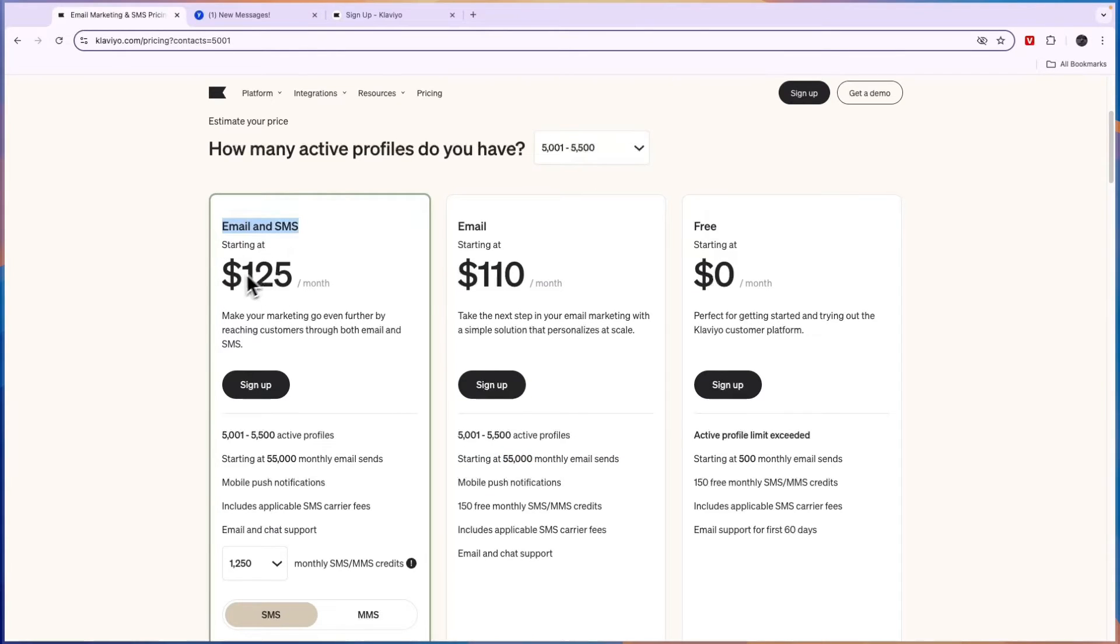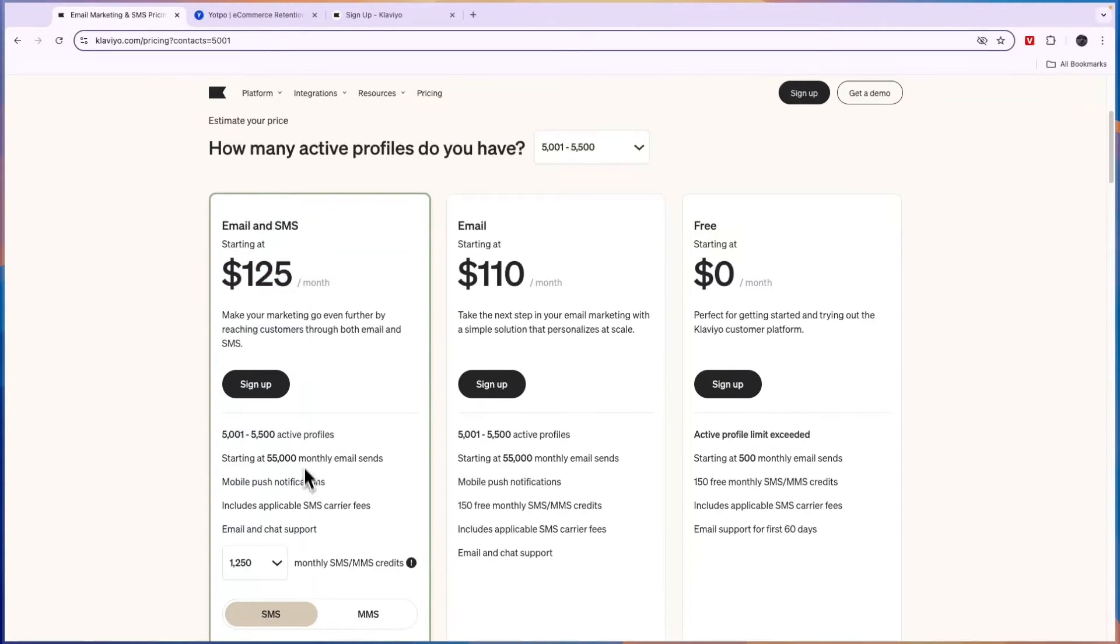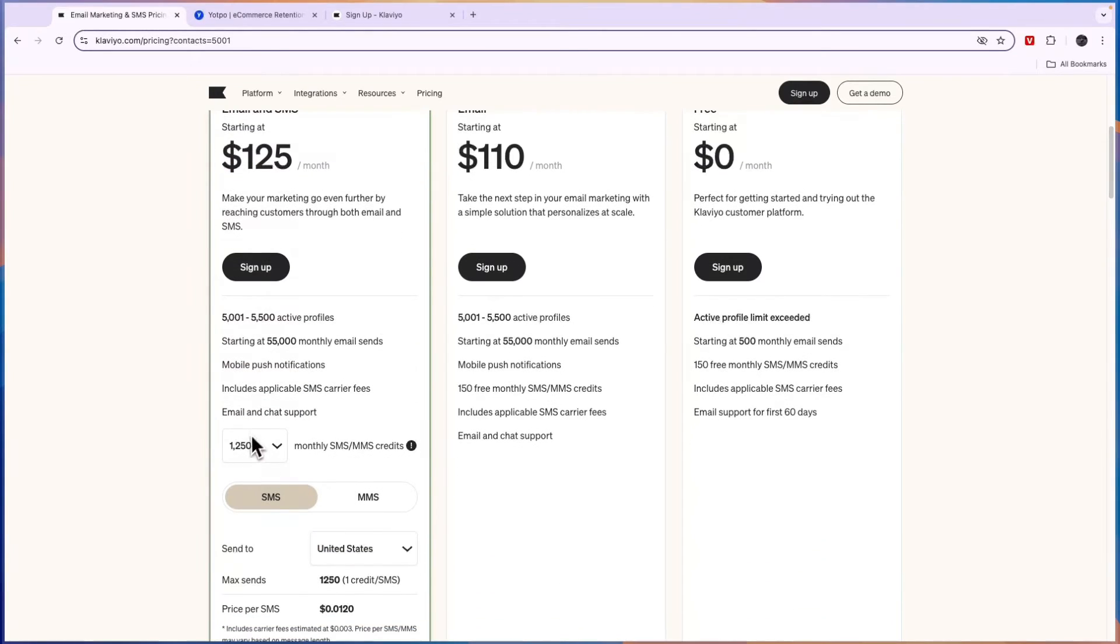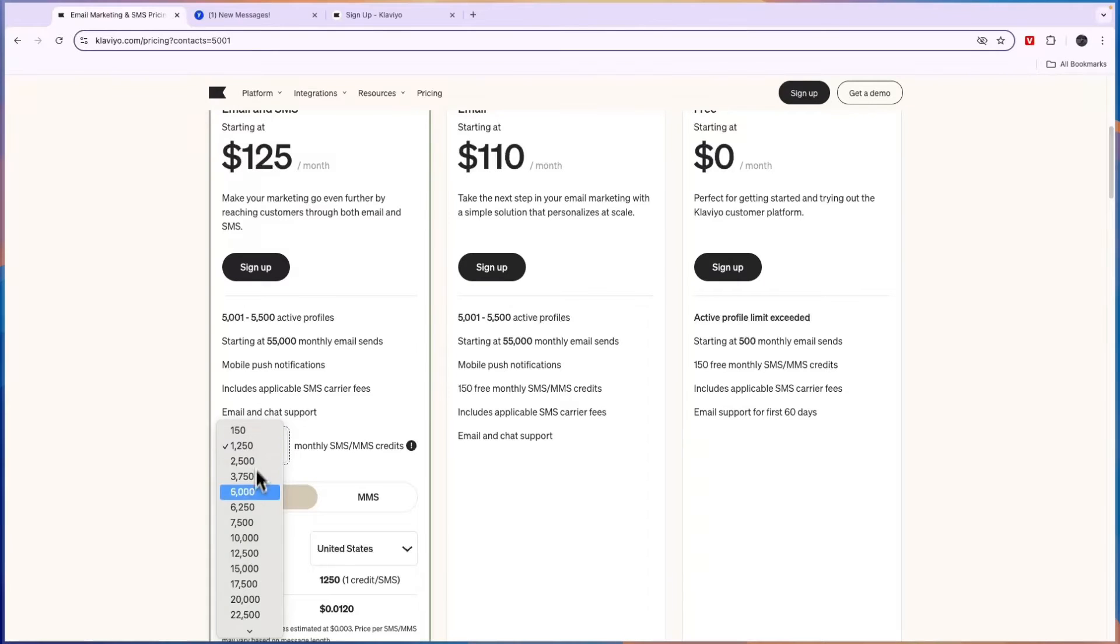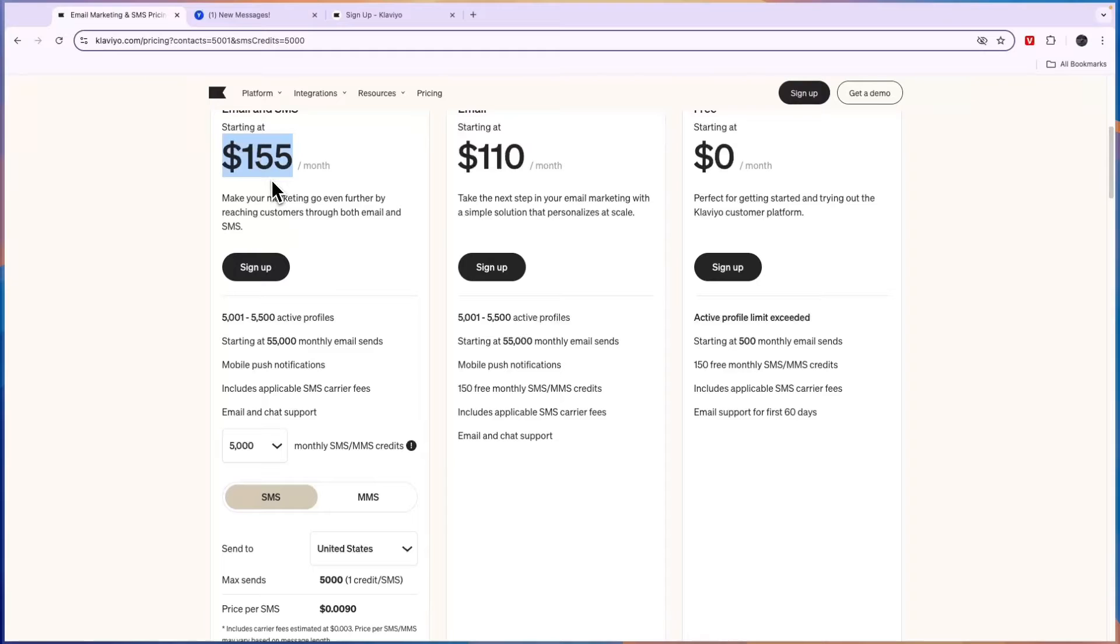Then you have email and SMS at $125 per month for the same amount of active profiles and monthly email sends, but then here you can also choose how many SMS credits you want. For example, if you want 5,000 then the price goes up to $155 per month.